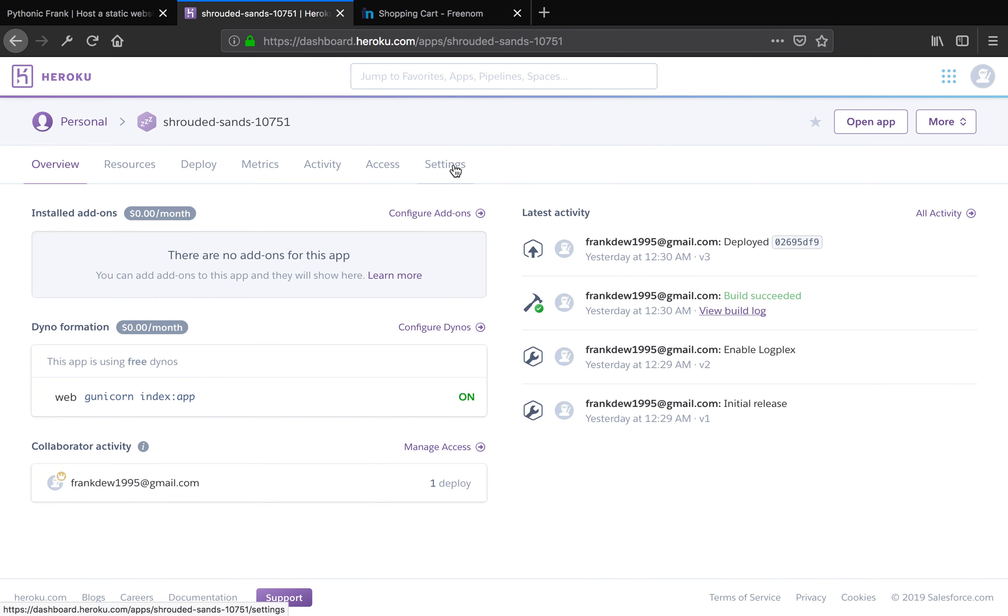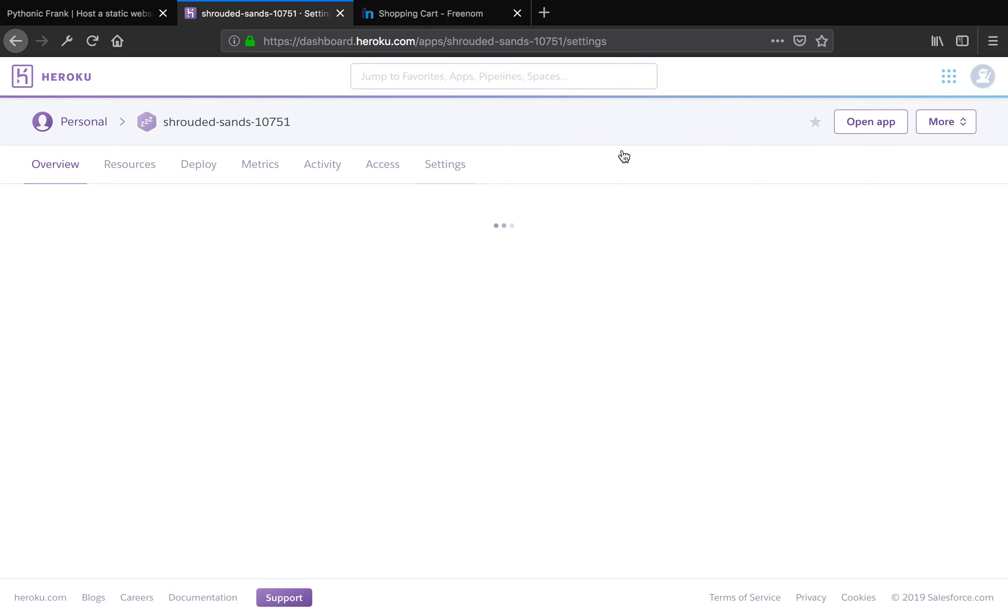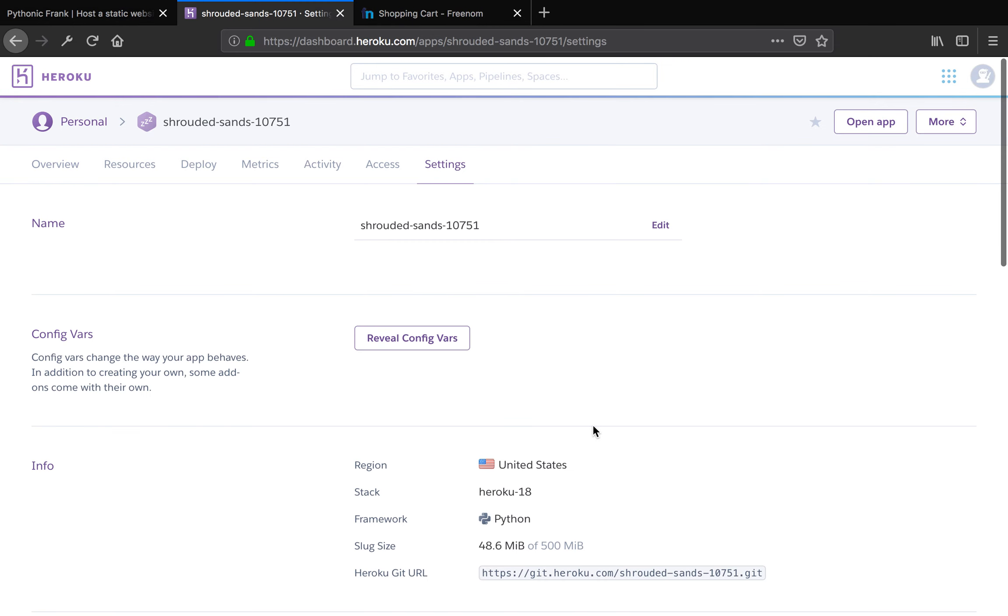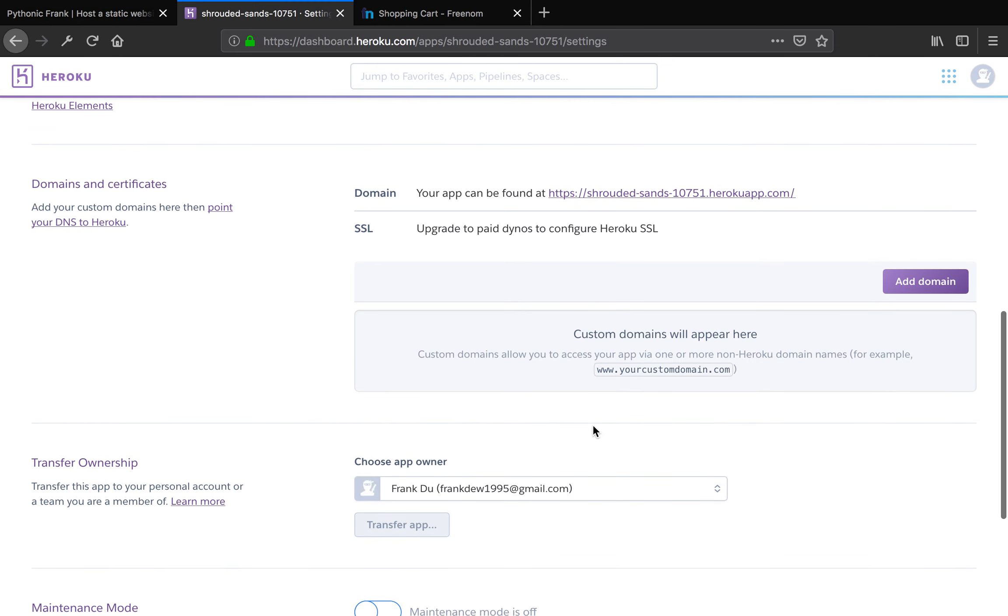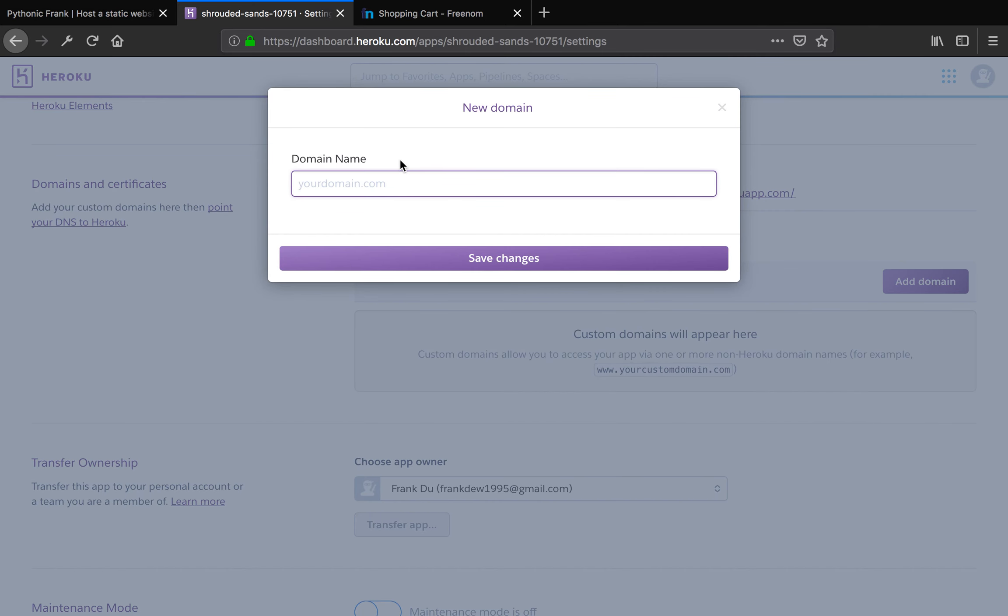It's going to lead you to another page. Then click settings. Go to the down area of this page. You see domains and certificates. What you want to do is you want to add a domain. So click add domain.